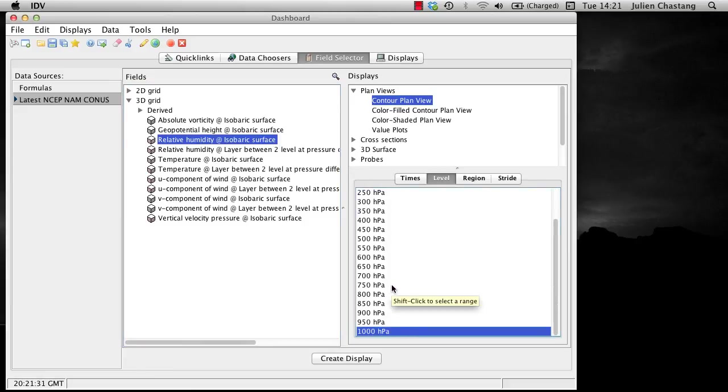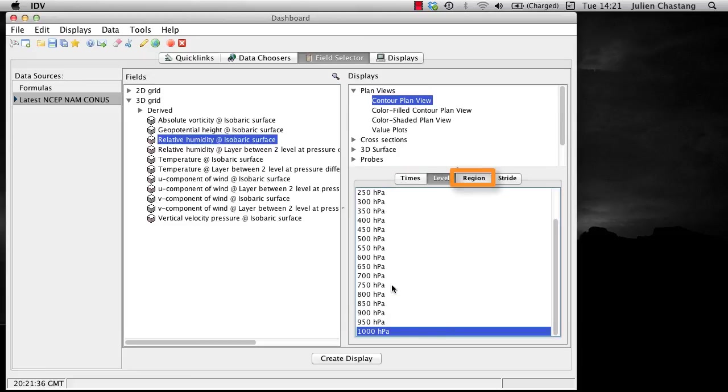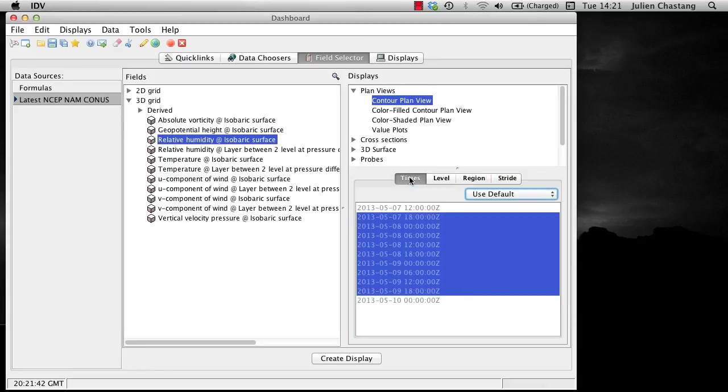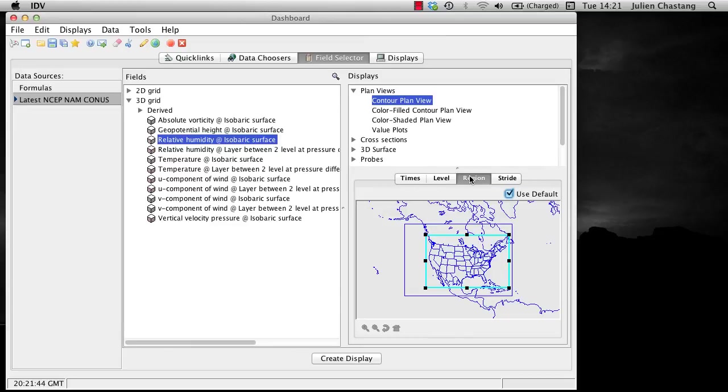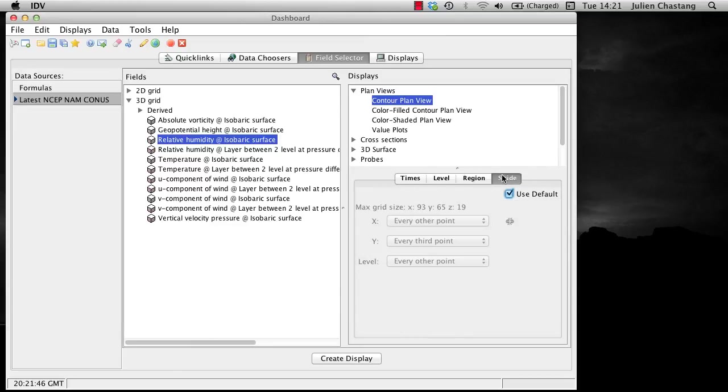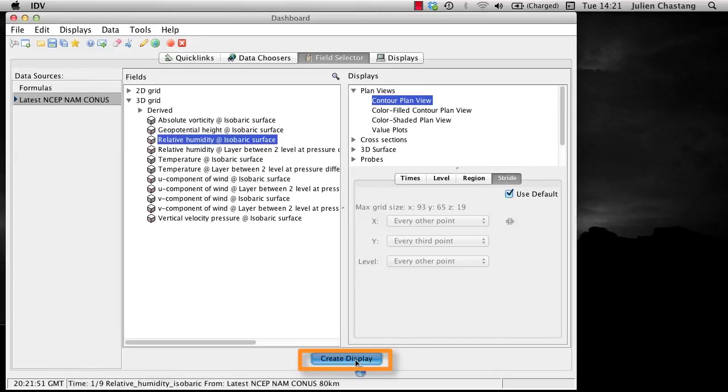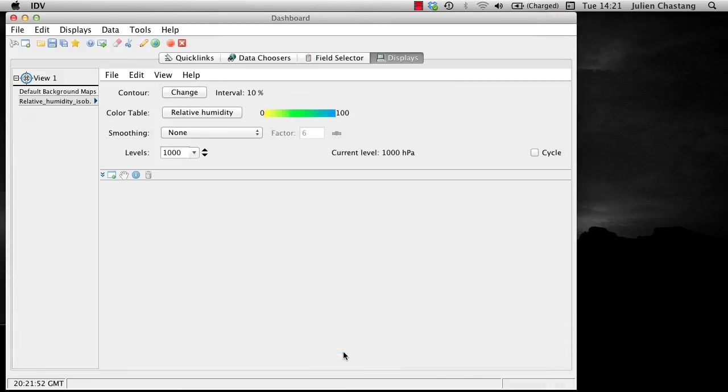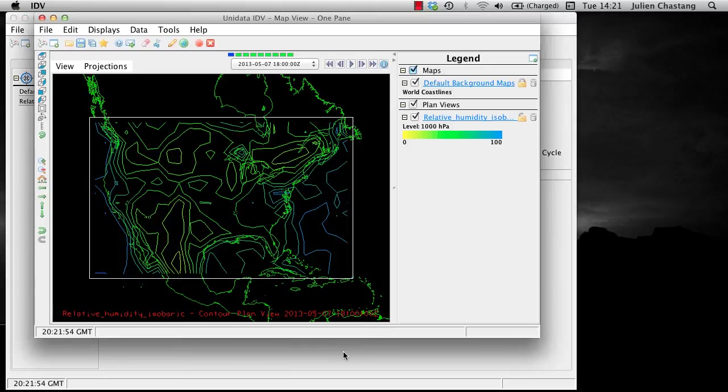Importantly note that our subselections in time and space we made earlier are available in the times, region, and stride tabs of the display panel in the field selector. Now click create display. Here is our relative humidity display based on our subselection choices in time and space.